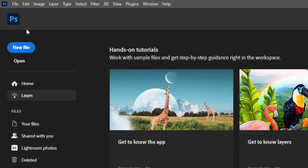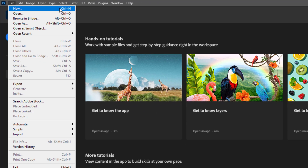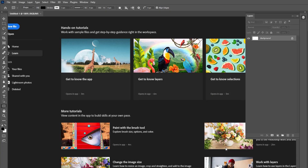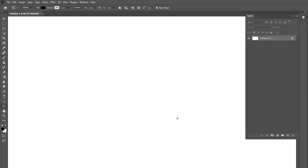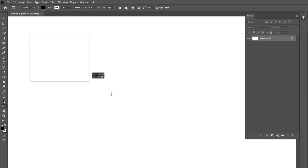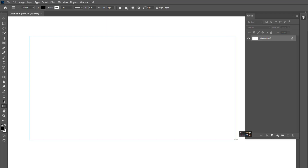Go to the file and choose new. Here we created a new artboard. We chose the rectangle shape tool and created a shape.